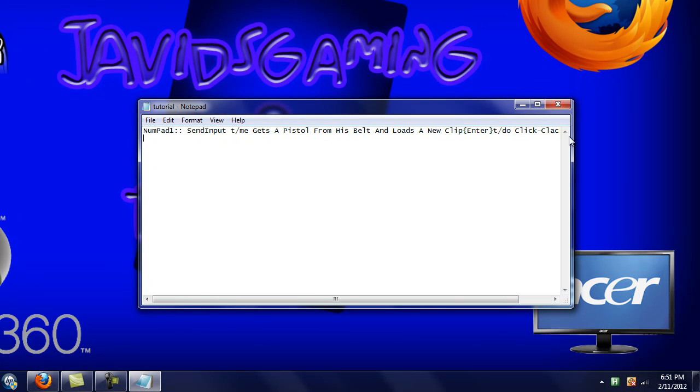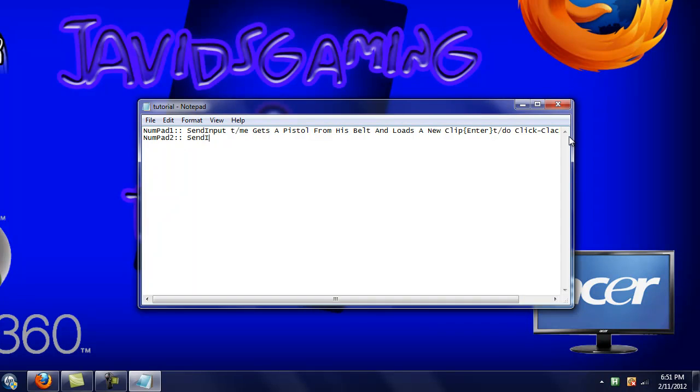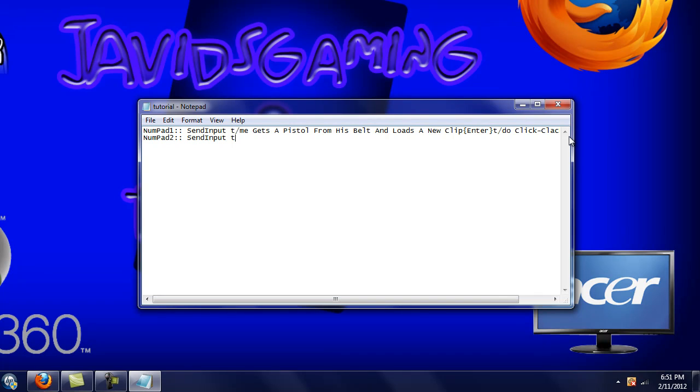Press enter to start a new line and do the same thing, but this time put a different key, numpad two. Send input to open up the channel. What should I do? I'll do let's just do the one that we did in the other video, get max, enter.